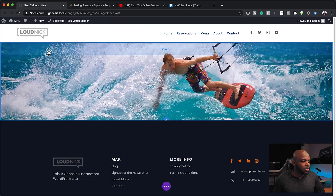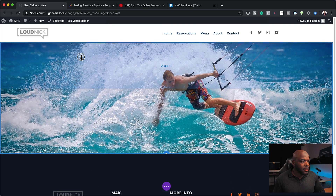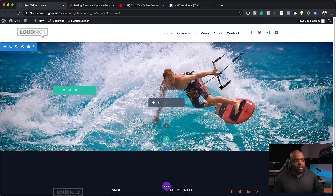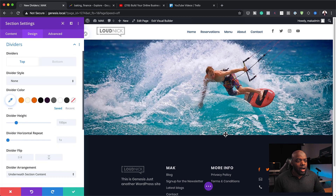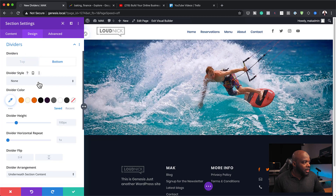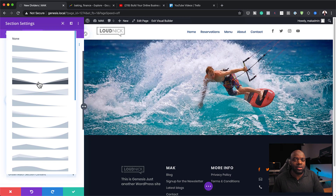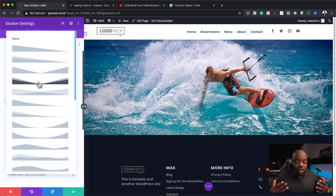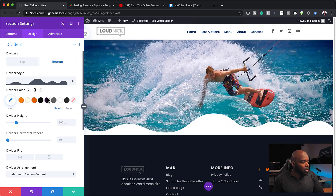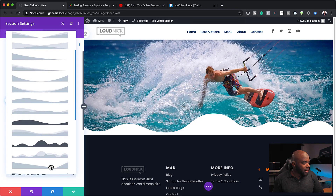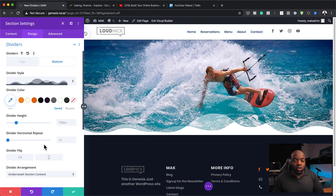Now I'm going to increase the height so we can see more of our image — let's go up to about 200. Next, I'm going to go into Section Settings, Design, and then click on Dividers. Our divider needs to come on the bottom, so we click the bottom tab. When you use dividers, you need to choose them depending on the style of the image you have. Right now we have a lot of water, so something wavy is going to work really well. We can either go with a solid wave or one with a bit of transparency.